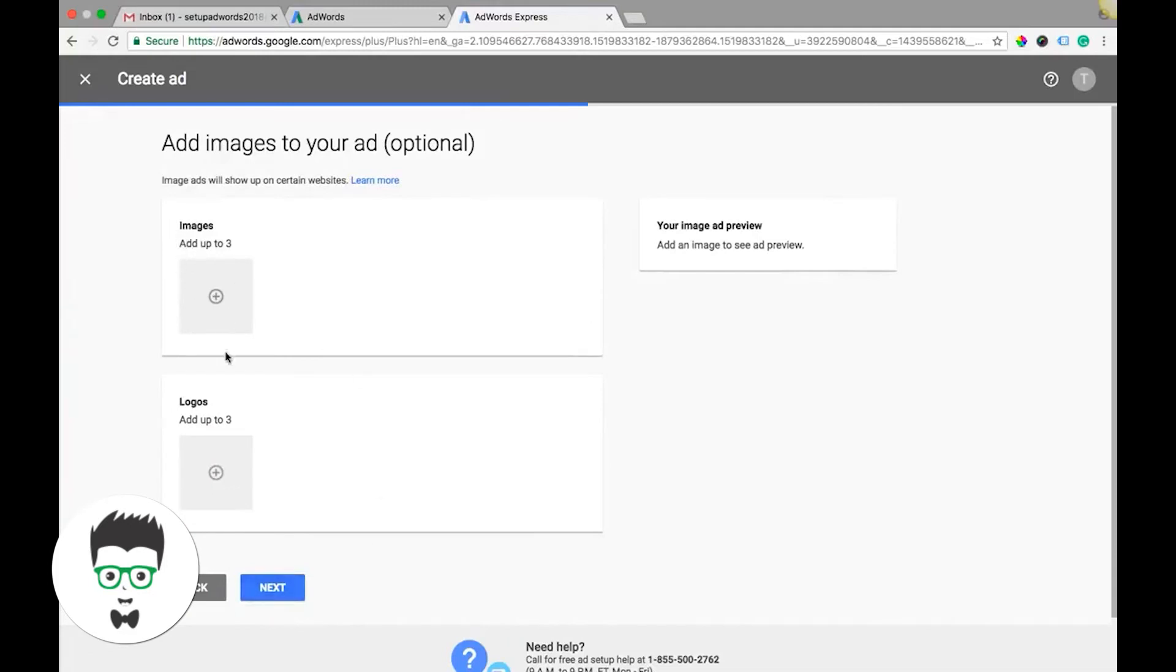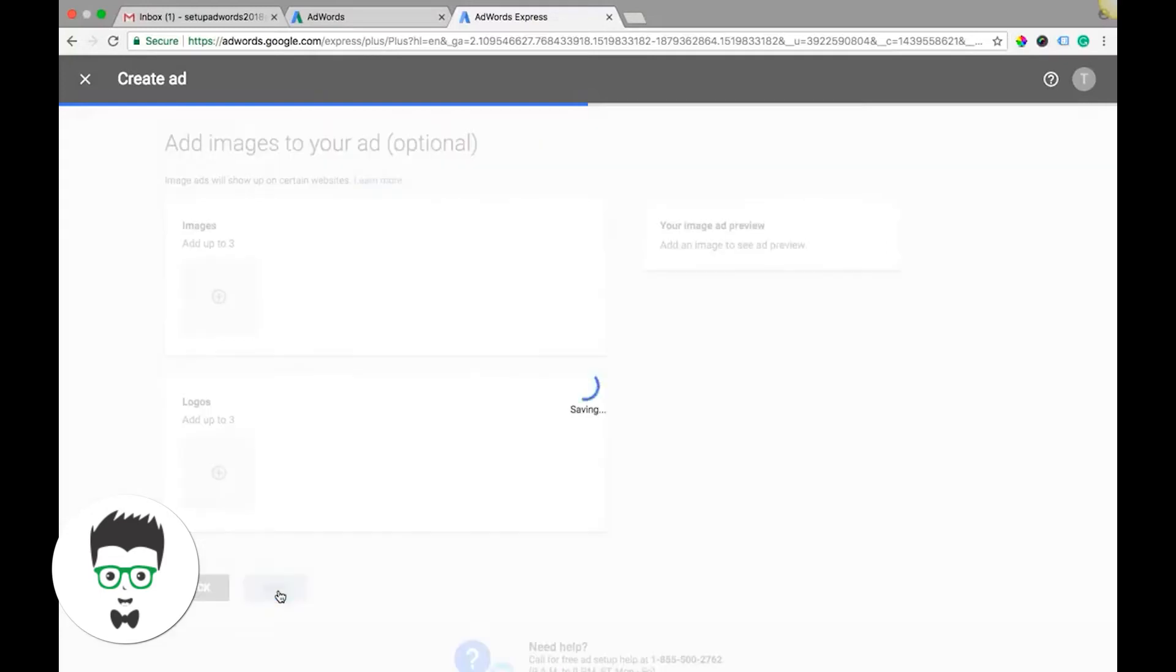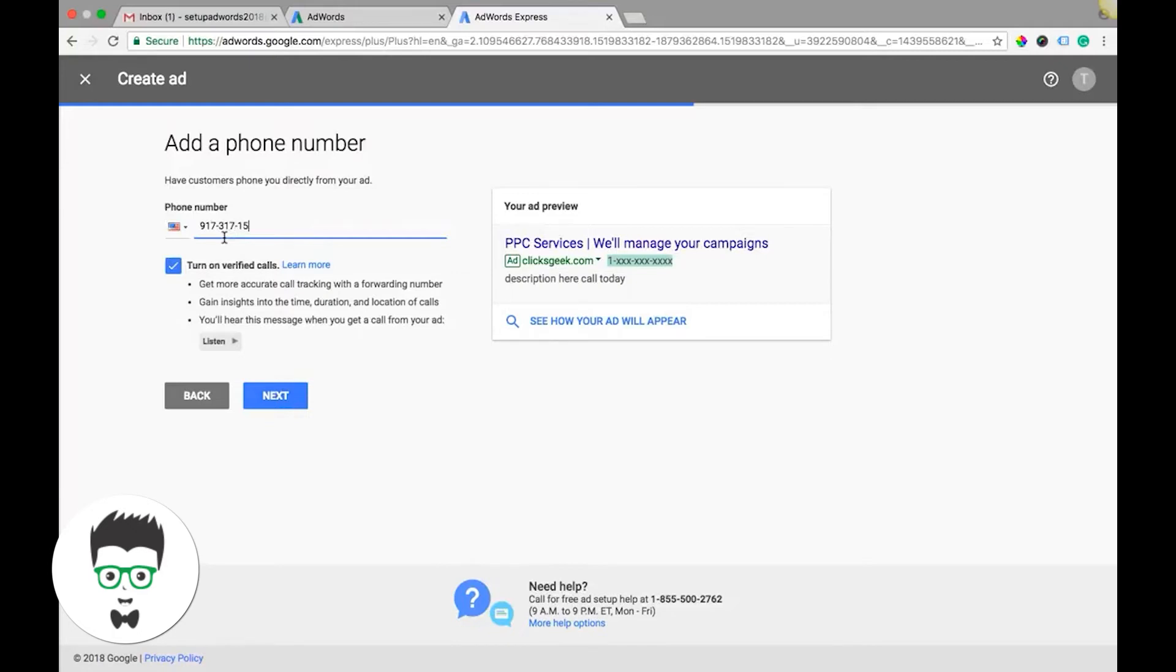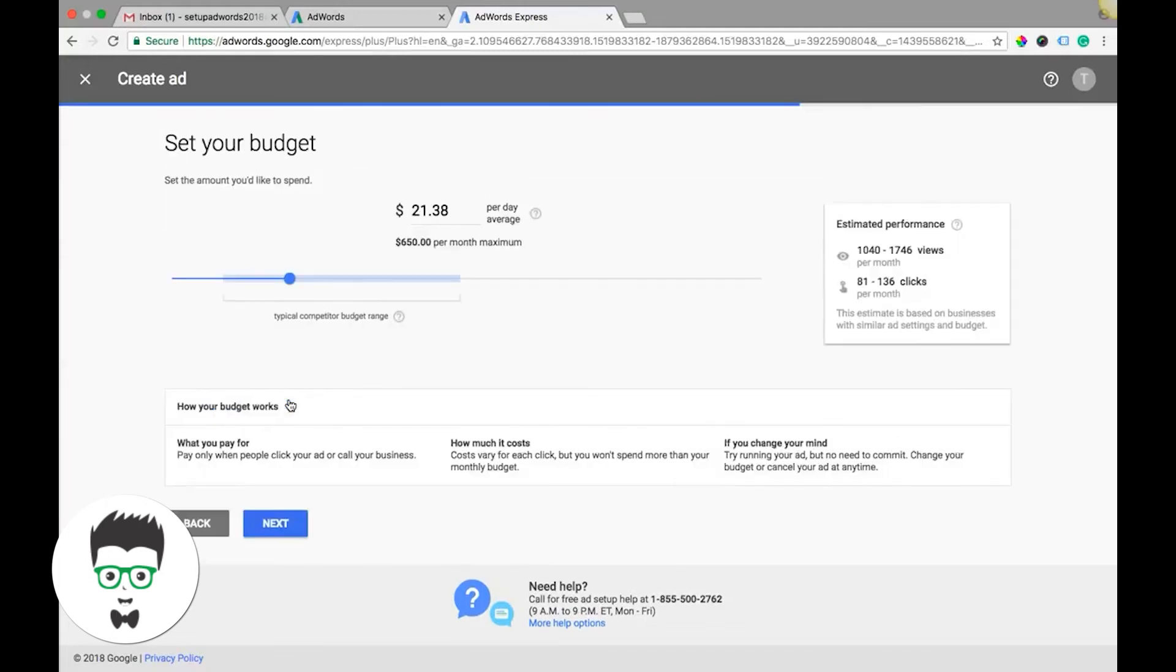We're not going to do that for this, we'll just skip that. Put in your phone number, turn on verified calls, next. Set your budget. It gives you where to start. You can move it to whatever you want to do, so that's pretty cool.